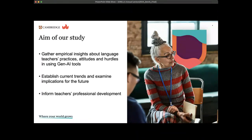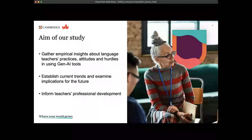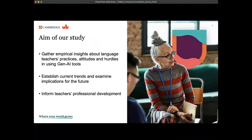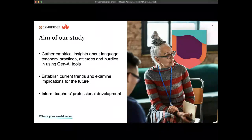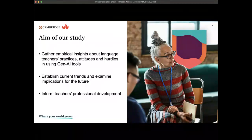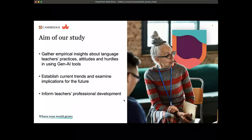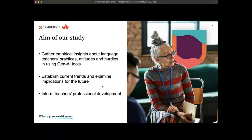We wanted to establish current trends and examine their implications for the future. It's worth noting that we completed data collection over the summer of 2023, so what I'm talking about today might not necessarily reflect the current trend, given the pace of growth of generative AI. However, we think this is a useful way of establishing a baseline for making future comparisons. Lastly, we wanted to inform teachers' professional development on the basis of the study.